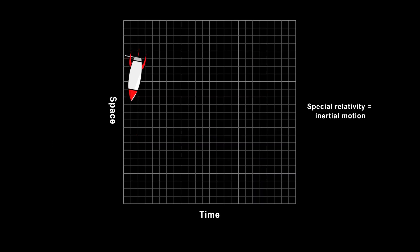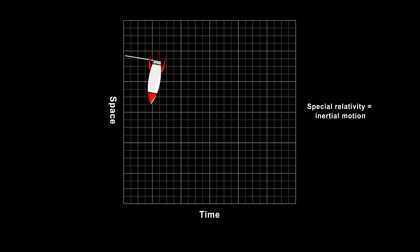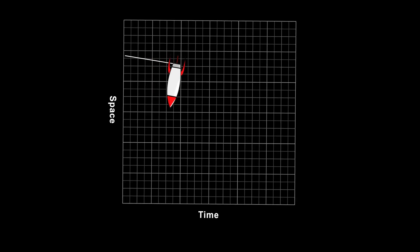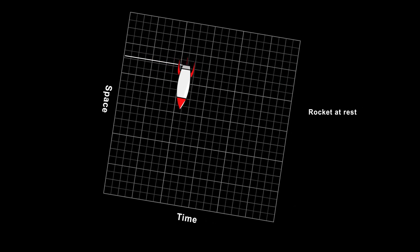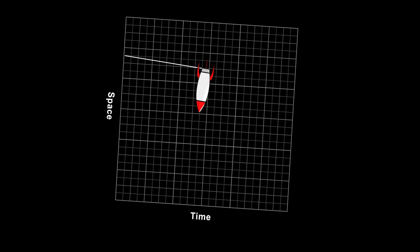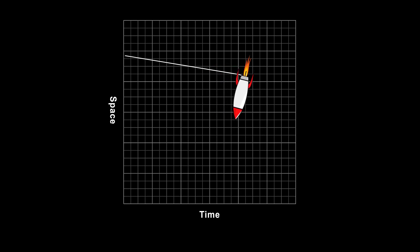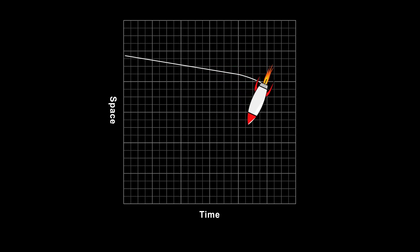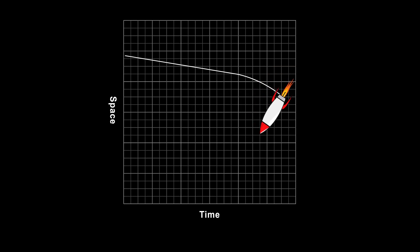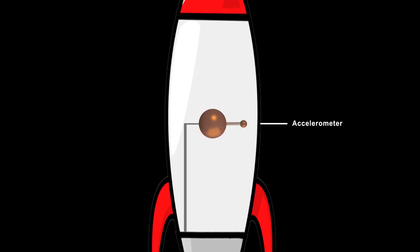Special relativity describes inertial motion. Things are either at rest or moving at a constant velocity, depending on the reference frame chosen. But if you fire up a rocket engine, you'll start to accelerate. Even in a spaceship with no windows, objectively you'll be able to tell that this is happening. An accelerometer will show not only what direction you're accelerating in, but by how much.